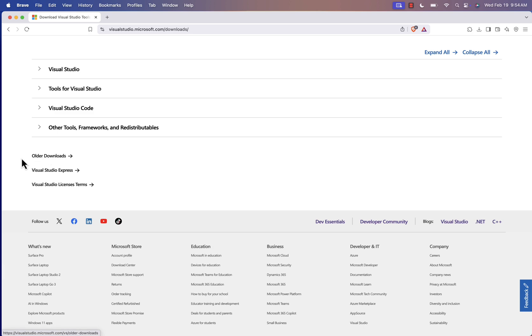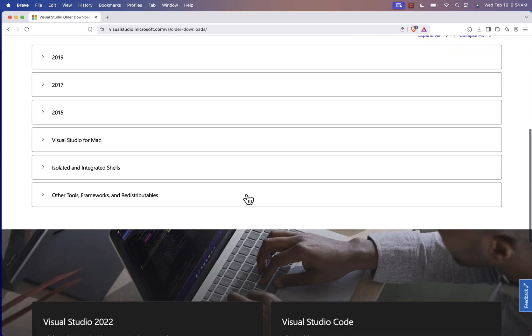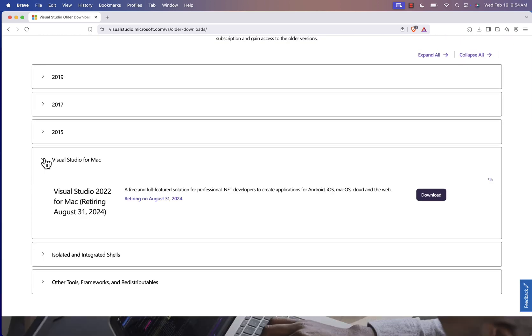Click on that, and then scroll down again until you see Visual Studio for Mac. You'll notice a message saying it's being retired on August 31st, 2024, but don't worry, you can still download it for now.